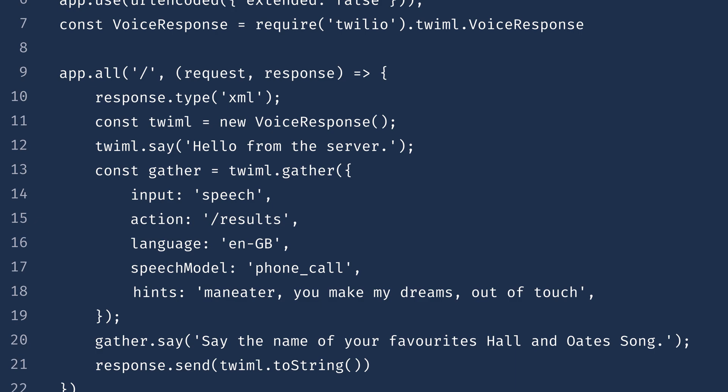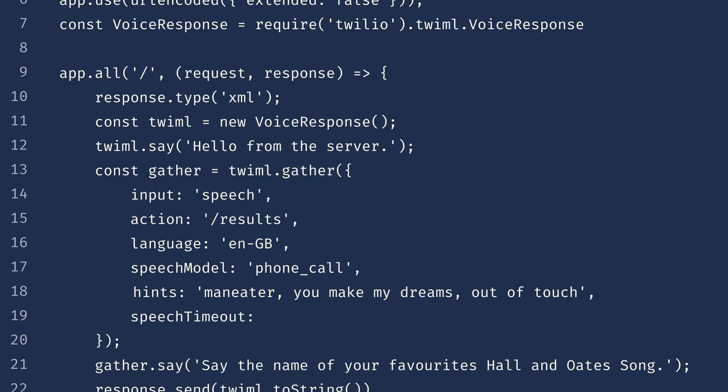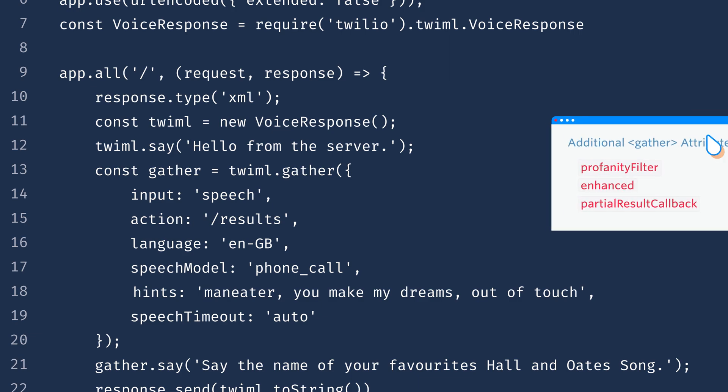Last but not least, we can set a speech timeout. This tells Twilio how much silence in seconds to expect at the end of the user's input. We can also use the option Auto — with this option, Twilio will wait for a pause in the caller's speech. However, if you are expecting longer inputs, you might want to use some seconds here. There are a few other attributes that you can also set, such as a profanity filter, enhanced speech recognition, and the option to receive partial results.